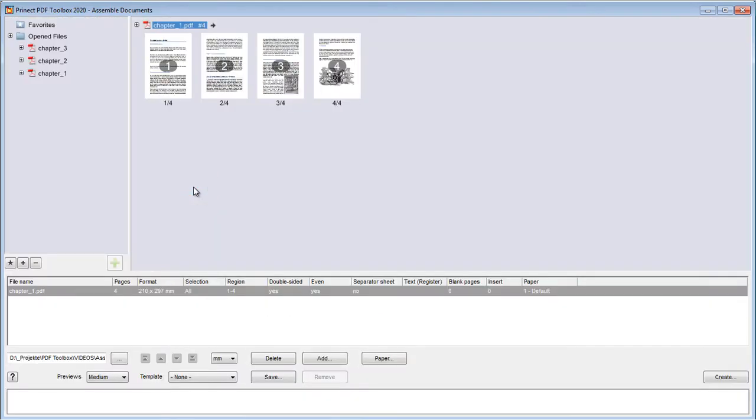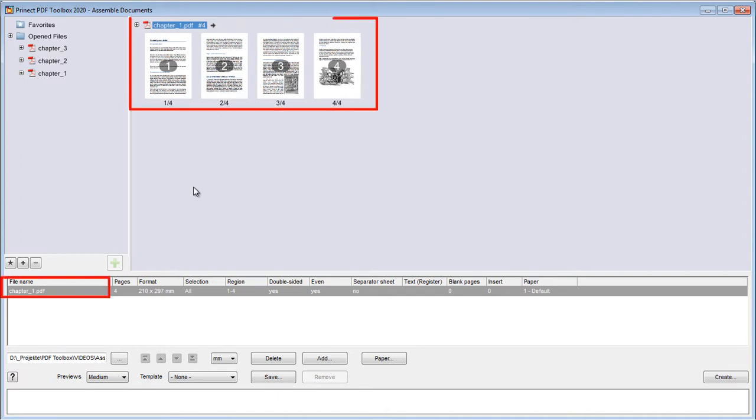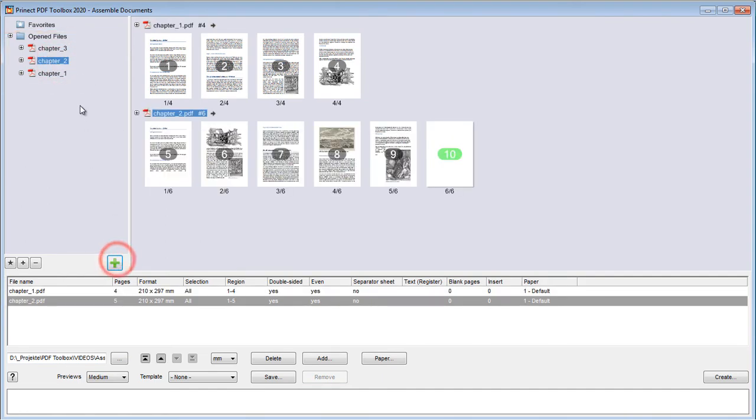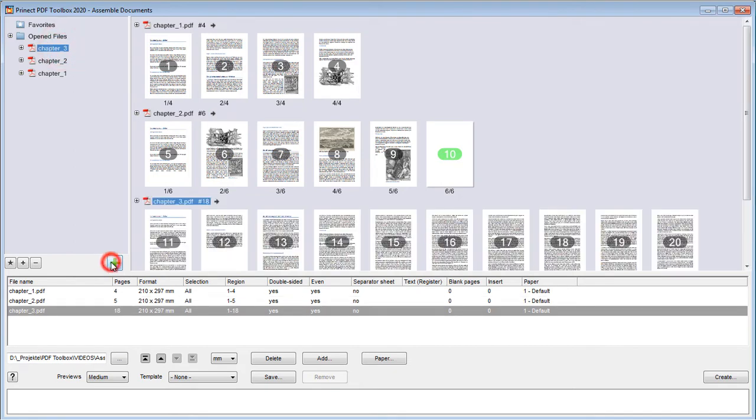Chapter 1 PDF is automatically in the table and in the preview pane because it was displayed in Acrobat during the start. We find all the other files in the opened files folder.